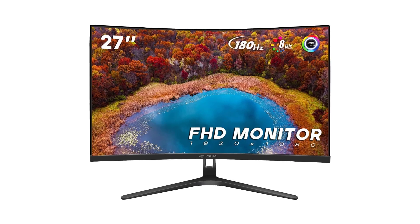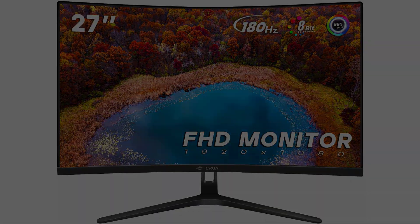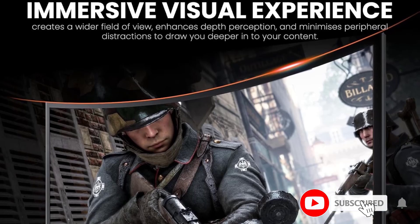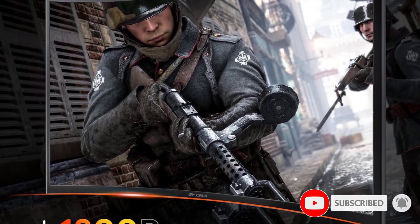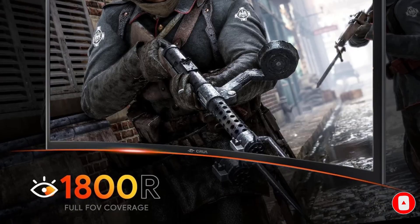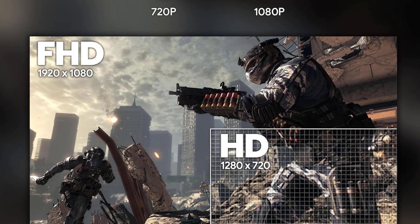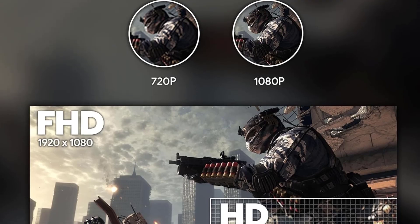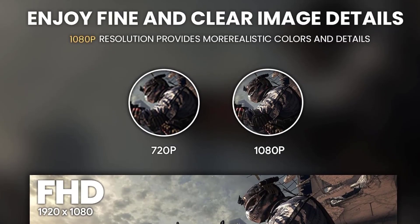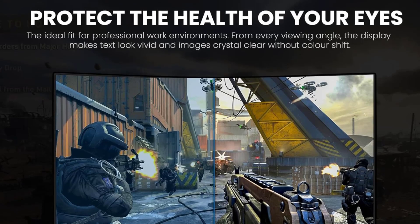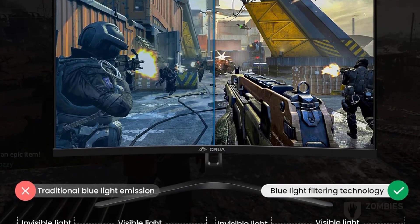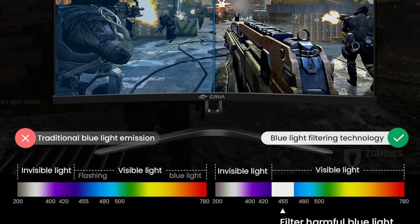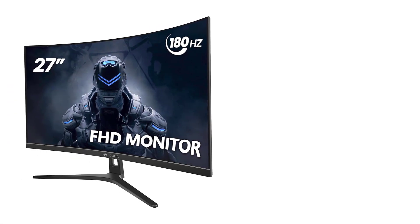The CRUA 27 monitor boasts an ultra-fast 180Hz refresh rate, ensuring that every frame is rendered with remarkable smoothness. This feature, combined with FreeSync technology synchronization and an impressive 1ms grey-to-grey response time, effectively prevents tearing and freezing, guaranteeing clear video playback and an immersive gaming experience. The result? A responsive and fluid visual feast that keeps up with the rapid pace of sim racing.